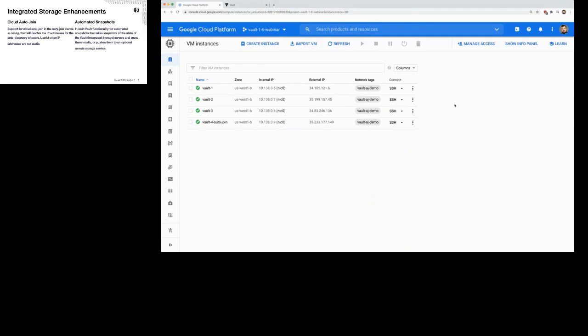Right here I have a three-node Vault cluster already set up. Vault one is the leader node, and then I have two followers. Say I wanted to add this fourth Vault node into the cluster. Typically you'd need to know these IP addresses, but I'm going to show you how to do that using the new Cloud Auto-Join feature where you don't have to input the IP address.